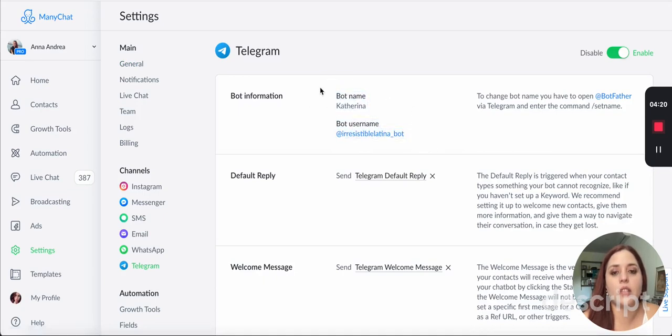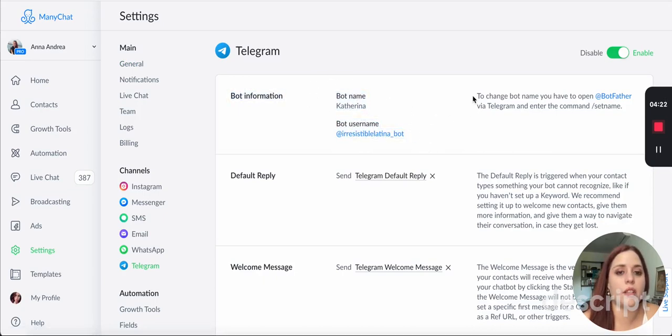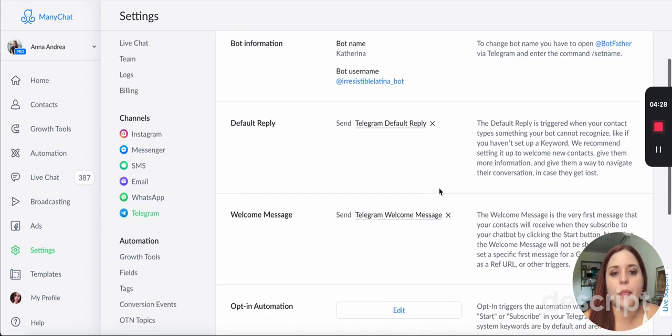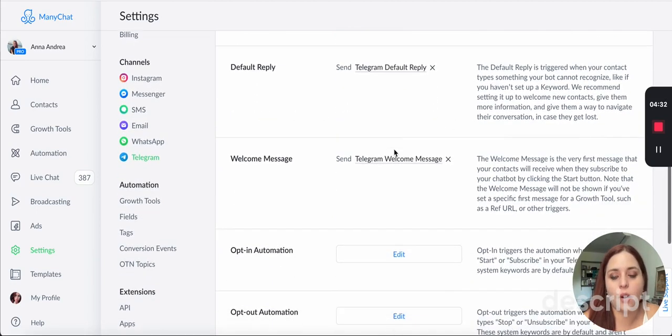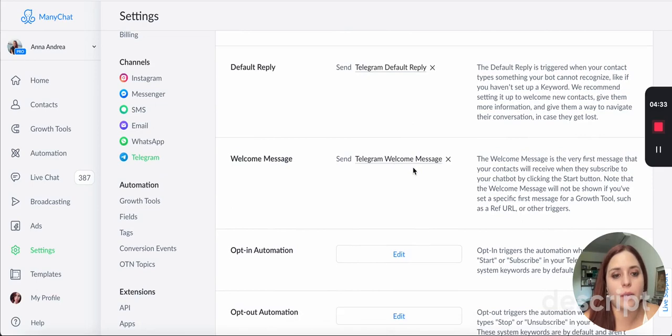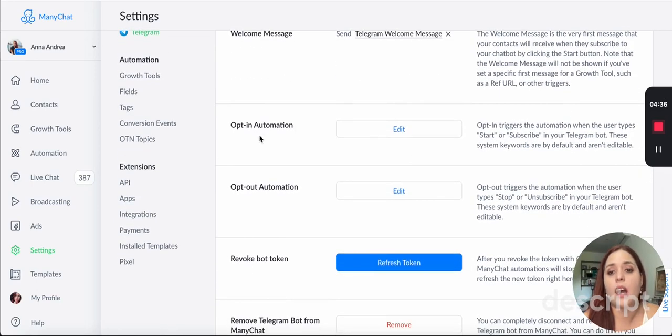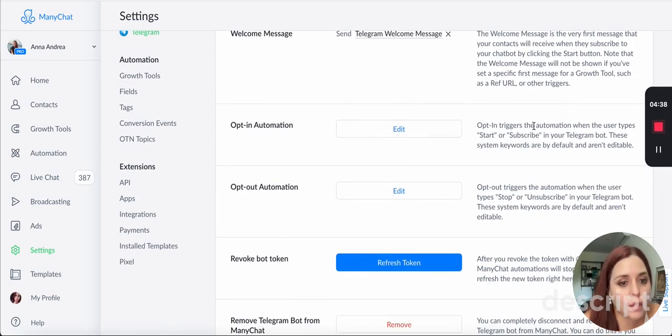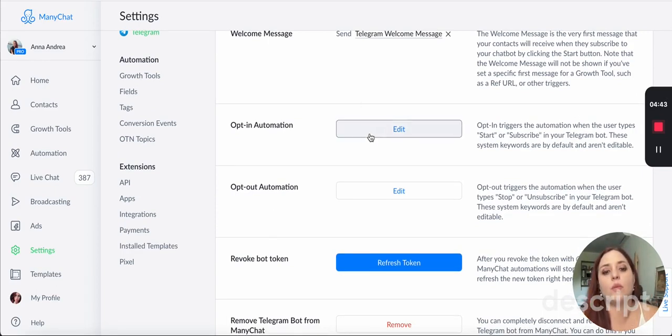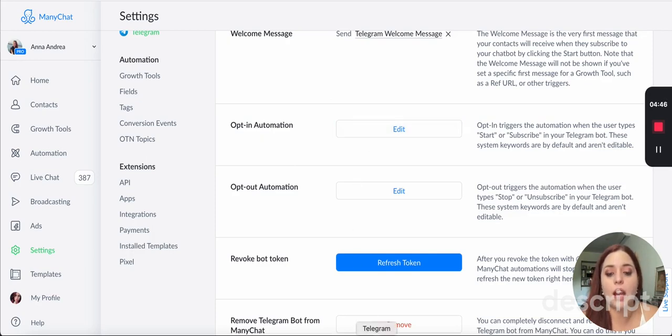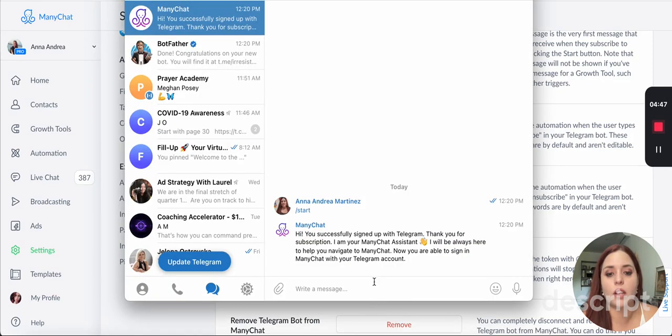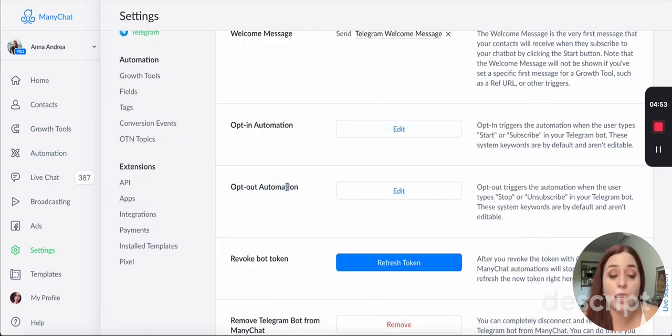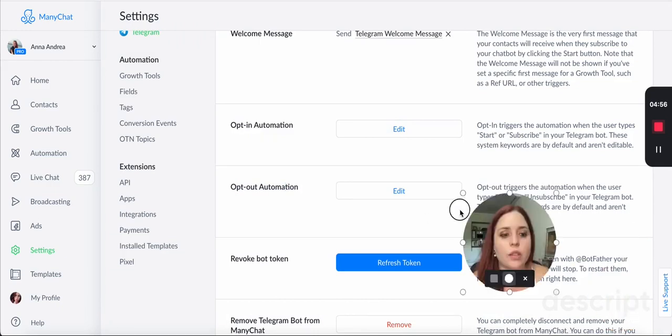And if I want to change this information, I have to go here. It says to change the bot name, you have to open BotFather via Telegram and enter the command set name. Okay. Now there's a default reply right now. There's a welcome message that has been set up automatically for you on opt-in automation. It says opt-in triggers automation when the user types start or subscribe. This is where you edit it. You saw how ManyChat I had to click on start. And this is how it's set up. This is where I edit it. You have to have an opt-out automation as well so people can opt out.